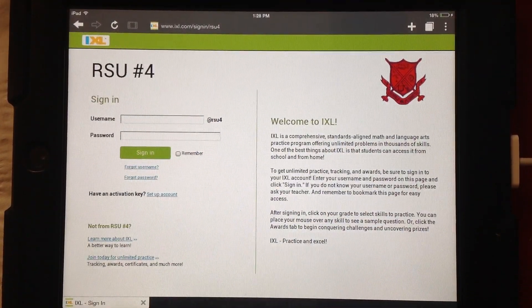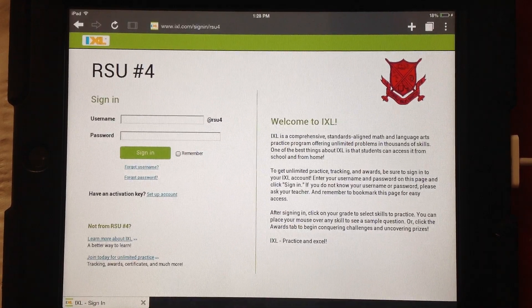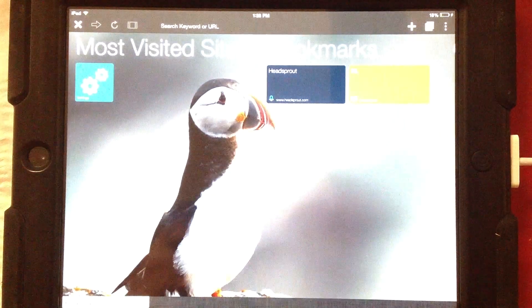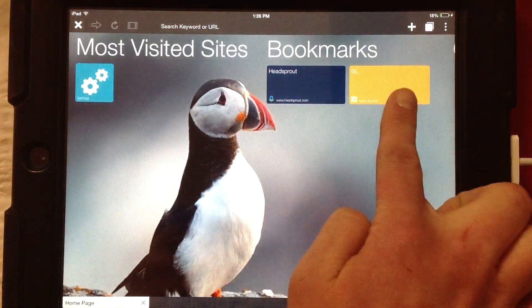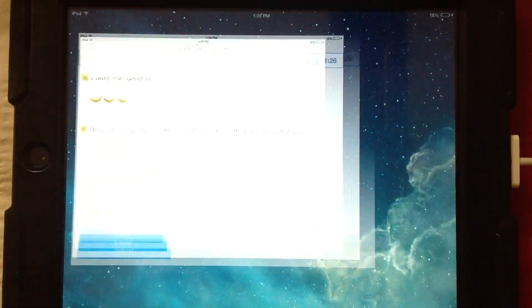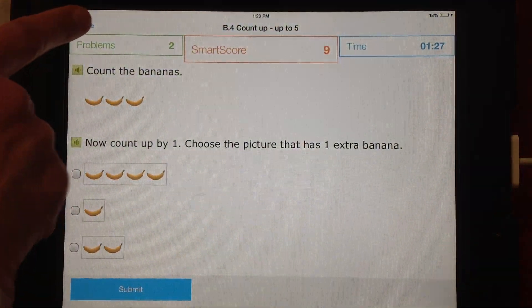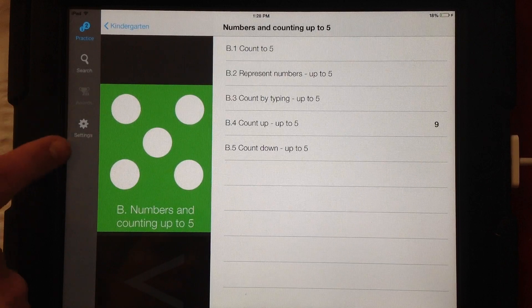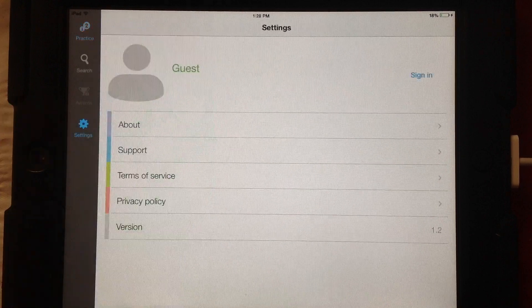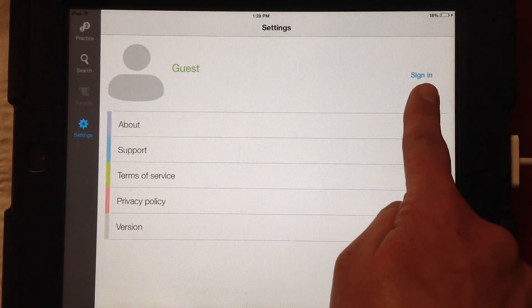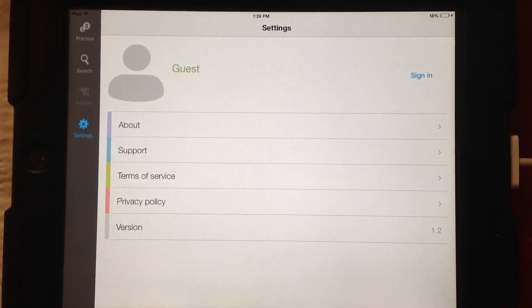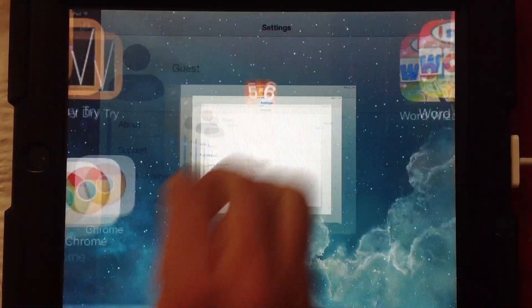And save. Then we have it there, so every time a student is done they can just click out of it. We also have Headsprout and IXL available. Now for the center based on IXL, when we're done, here is where the settings are to sign out every single time. We click on Settings and then Sign In — or it would say Sign Out if we were already signed in. That's just the difference between the two apps.